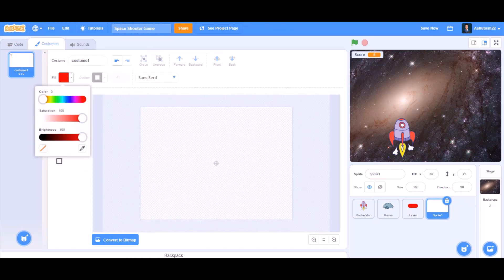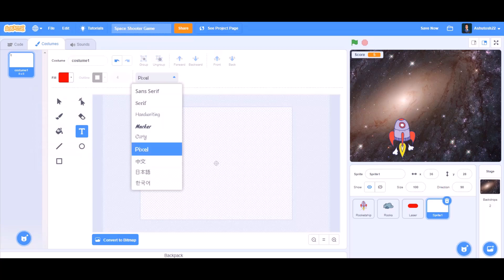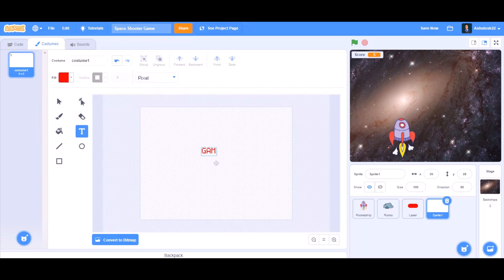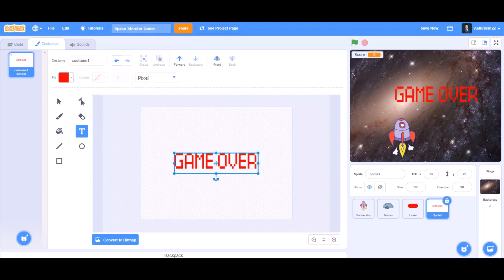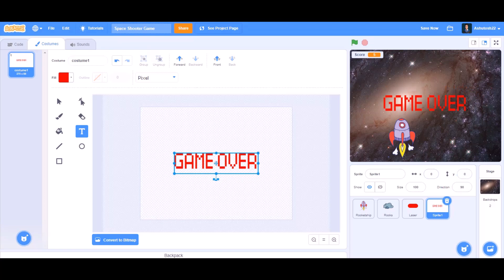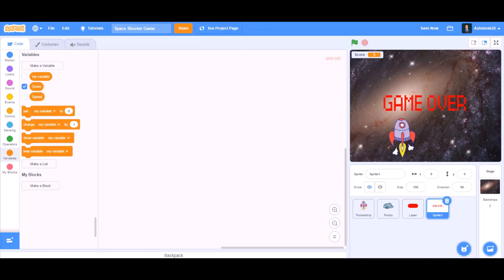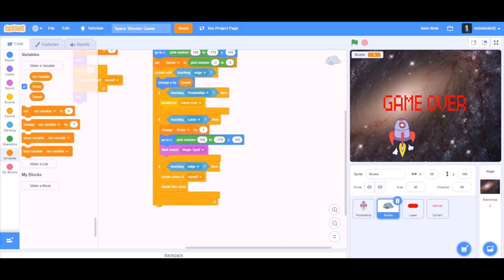Paint the game over screen with red. Write in the pixel font 'game over', make it big, and put it in the center — that's very important. Set change X by 0 and Y by 0 so it goes in the center. Now go to the coding part in the rocks — when touching rocket ship it broadcasts game over.